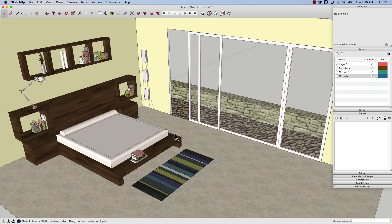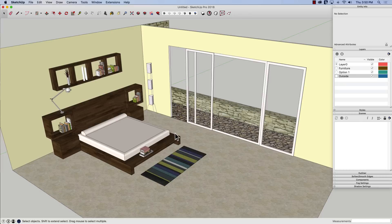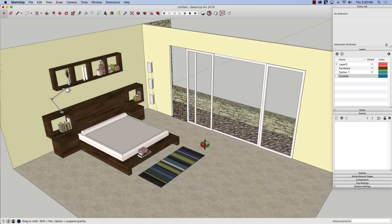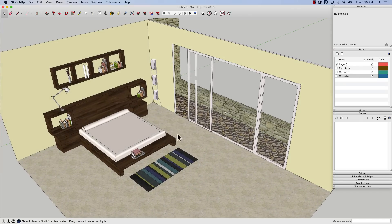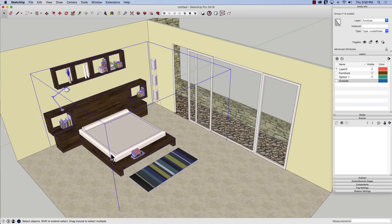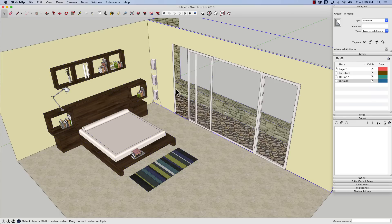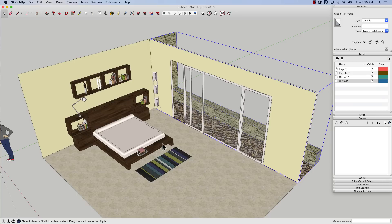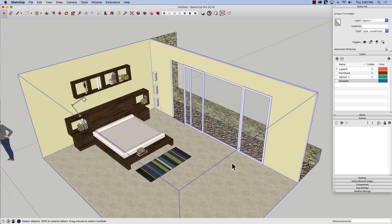So I have a pretty simple model. I have it broken into three separate groups. I have a group here that is all my furniture, the rug, the bed, everything is in one group. Outside here I have in a separate group. You can see that's on the outside layer. And then my walls and floors are in a third group.